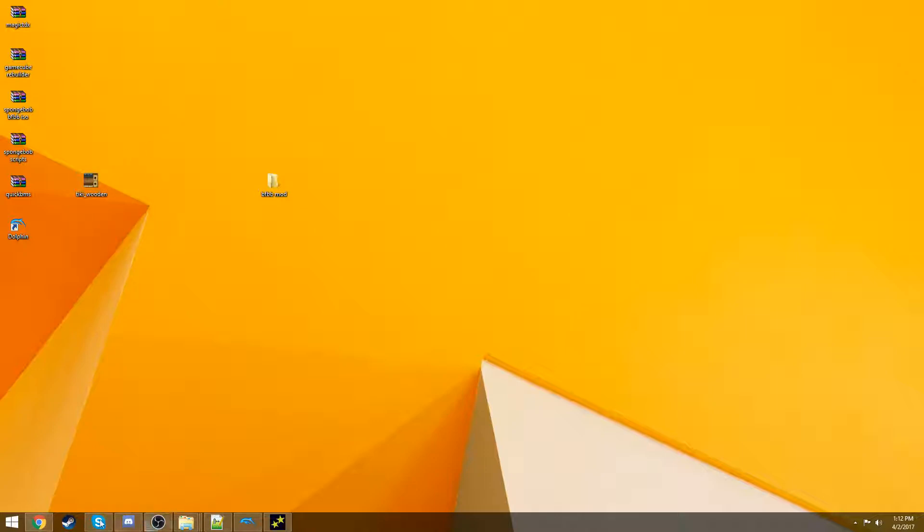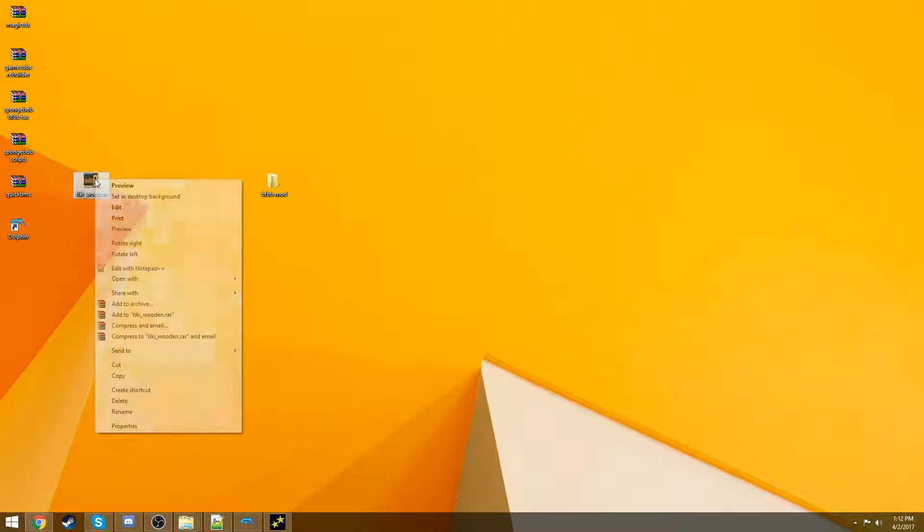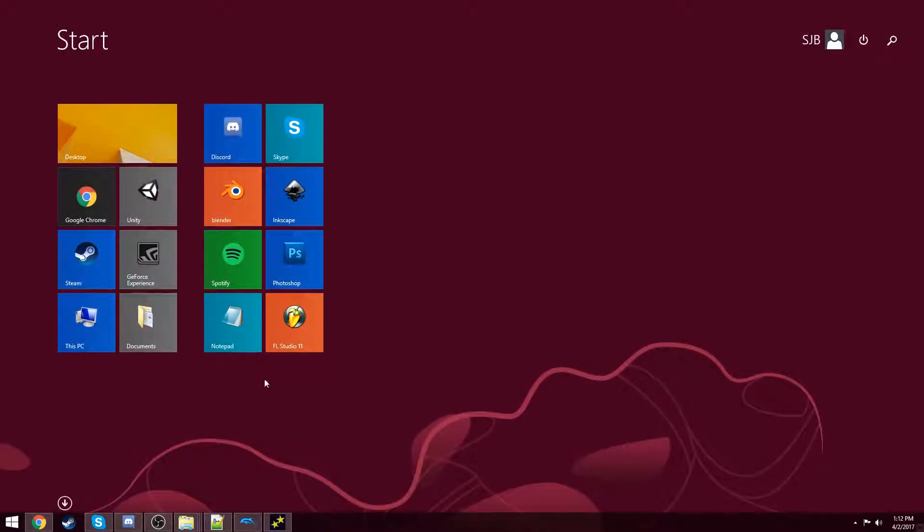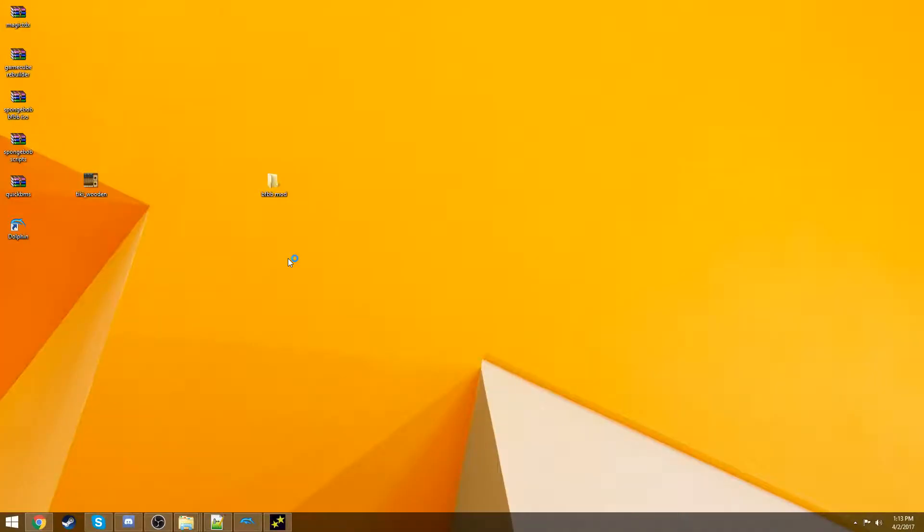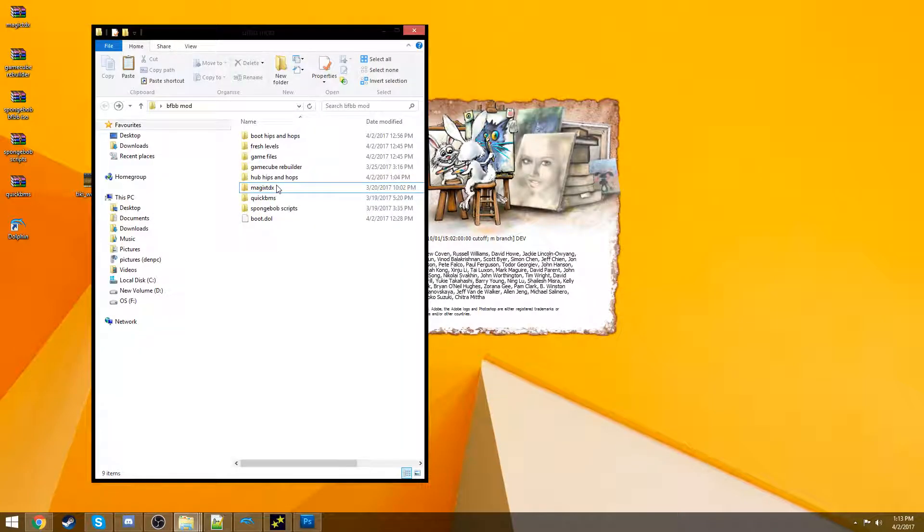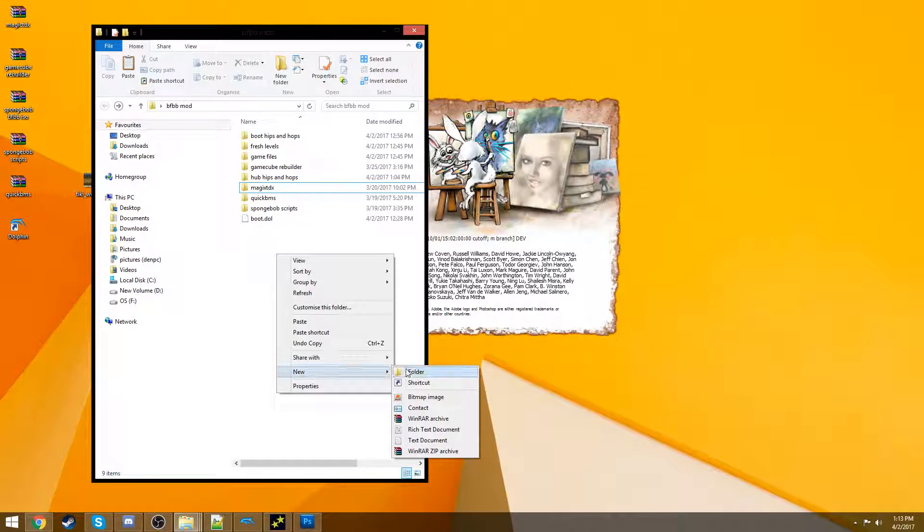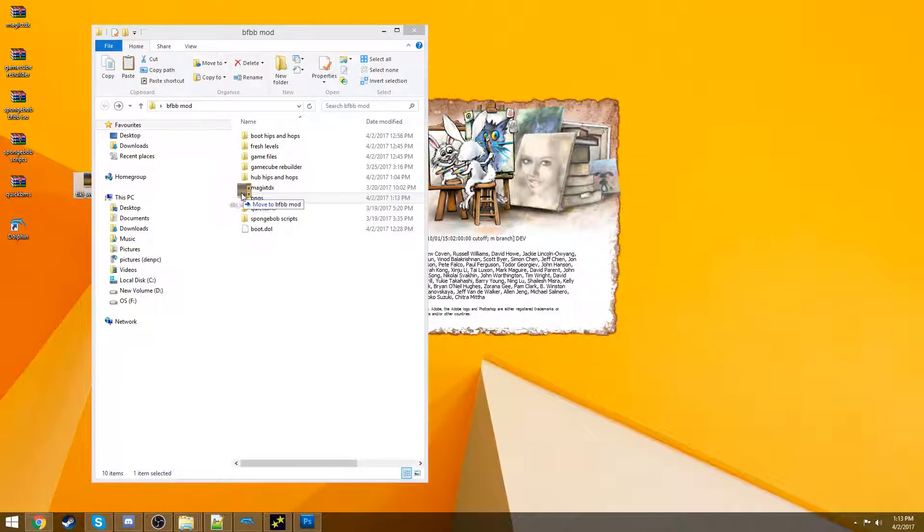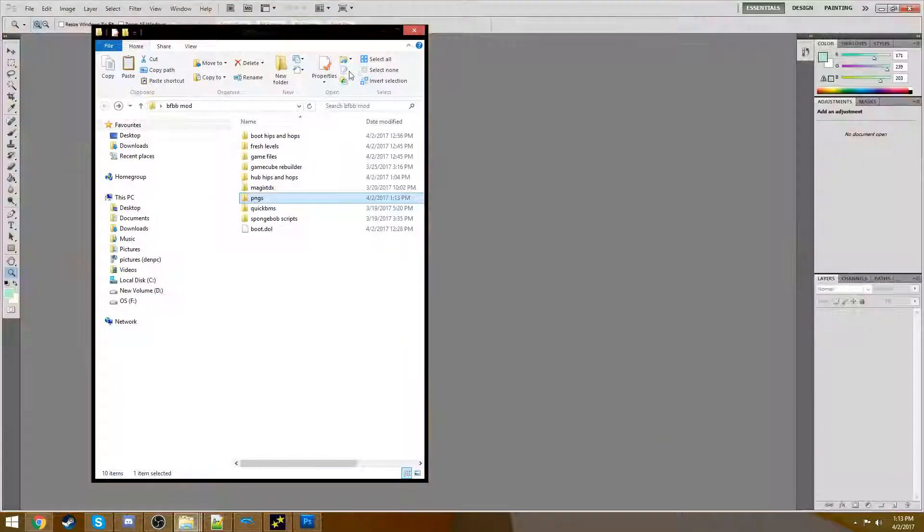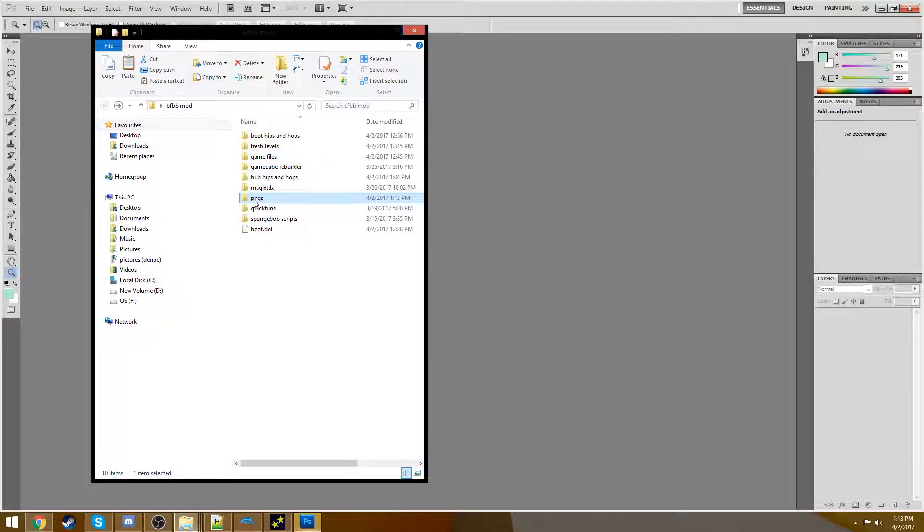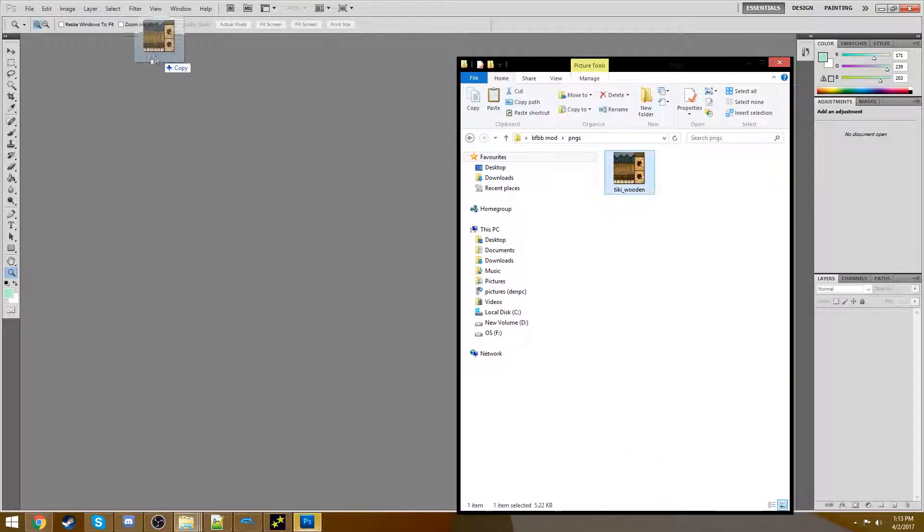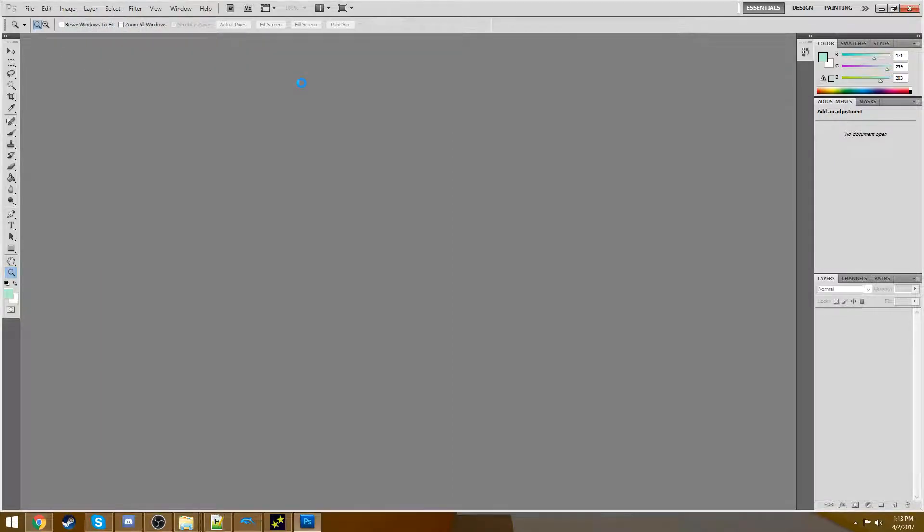So now you have a wooden Tiki PNG. We're going to use Photoshop to edit it, but you can just right-click and edit it with paint if you want to do it that way. I use Photoshop though, because I'm not a Neanderthal. And while that opens up, I recommend you make a folder called PNGs inside your BFBB Mod area where you can store all your PNGs just for organization once again.